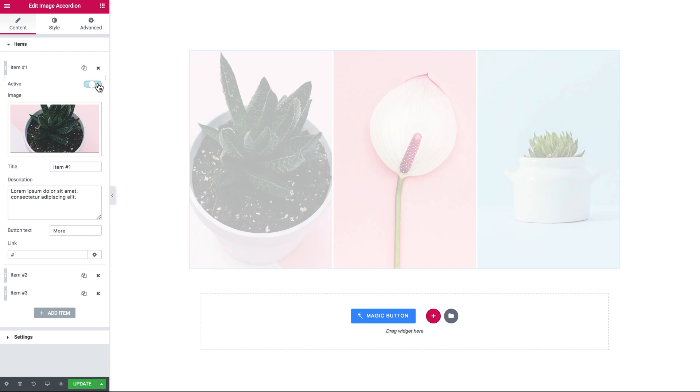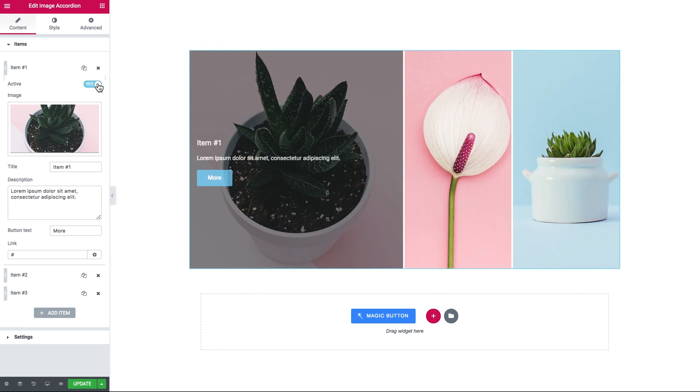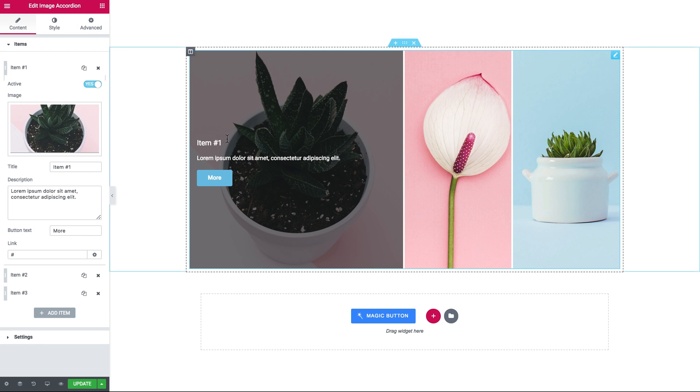If you enable the active option, the active item will be opened right away before the user even interacts with the accordion.